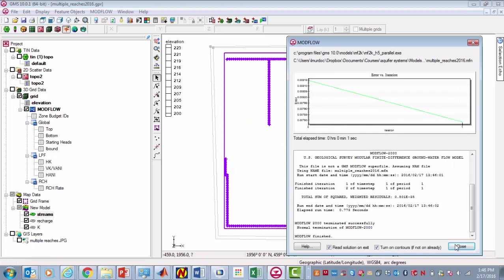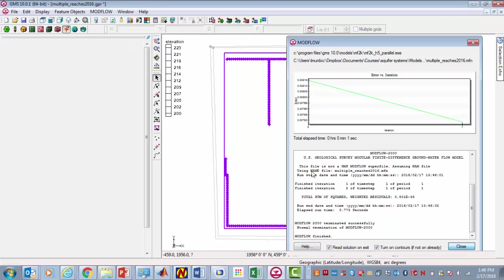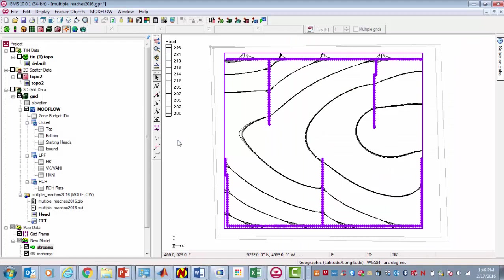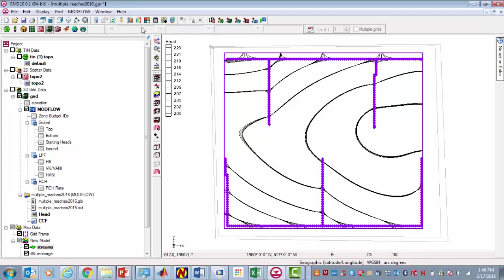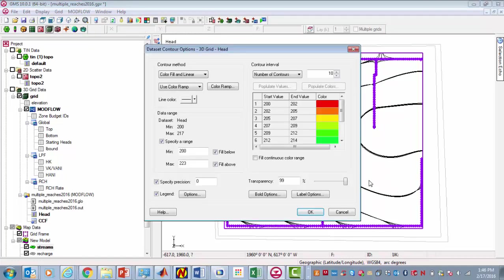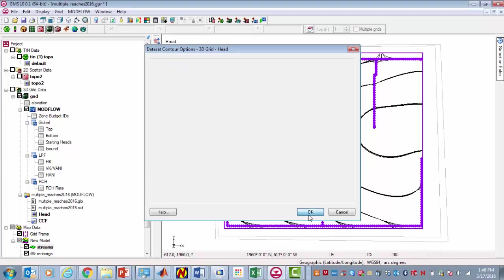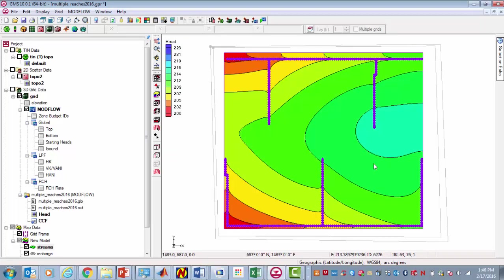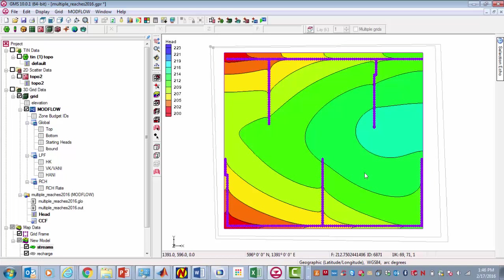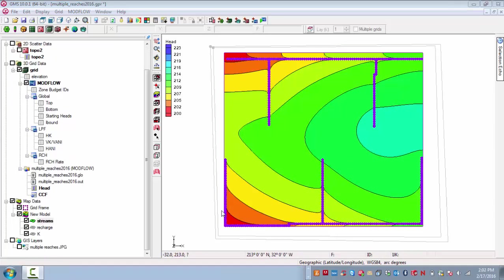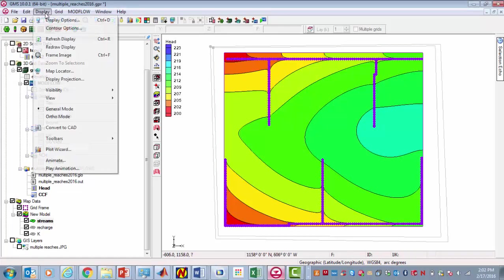So it ran. These are the contours. That looks pretty good. You recall that we made the heads very transparent, so it's not showing up as a filled surface. But there's the hydraulic heads. These streams are sloping in this direction. We can see a general flow of the groundwater in this direction. We can also see that these streams are gaining. That's the main functionality that I wanted to show you. But before I go, let's take a look at a couple of other things.